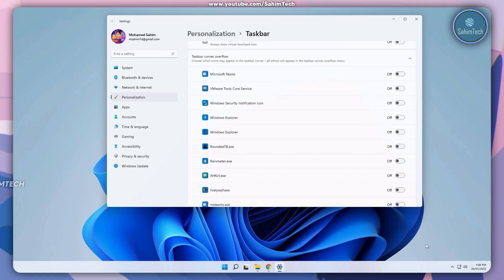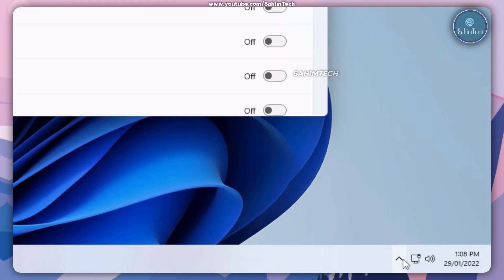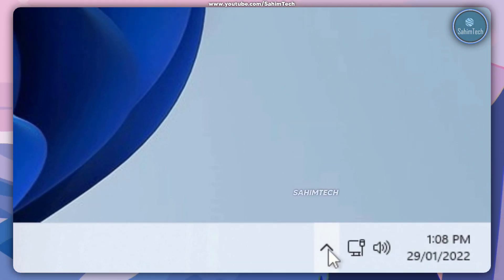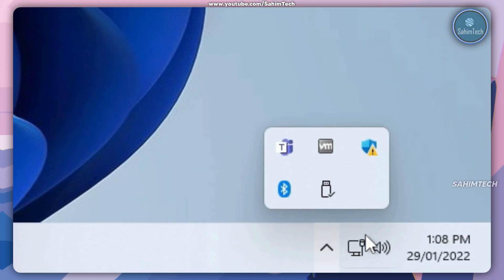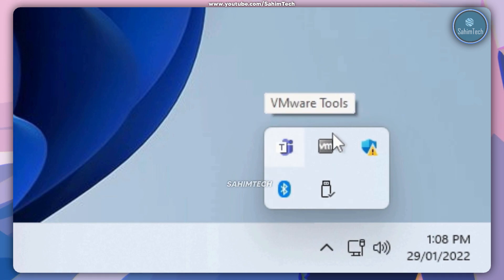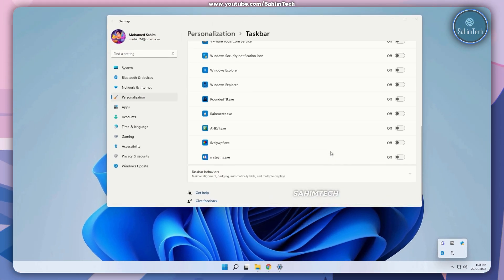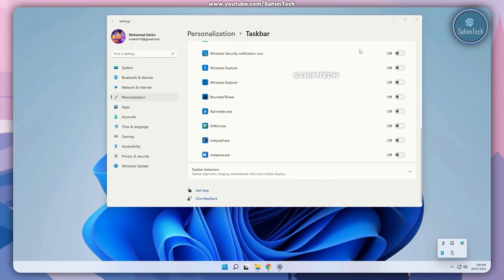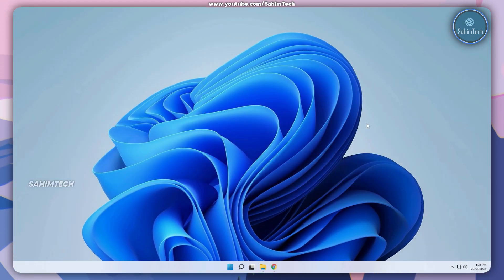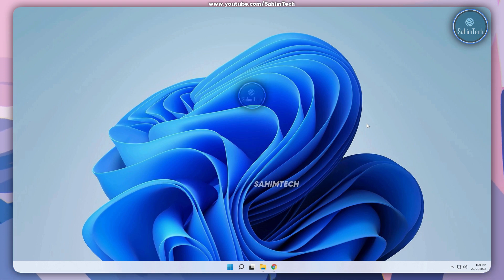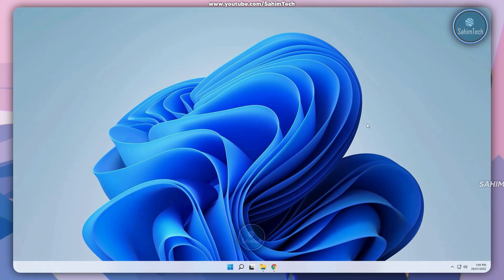Now here as you can see my taskbar looks a lot cleaner. We've got this small neat looking icon, and if you click on that you can see all the icons over here which looks pretty neat and clean. Now our taskbar looks a lot cleaner.